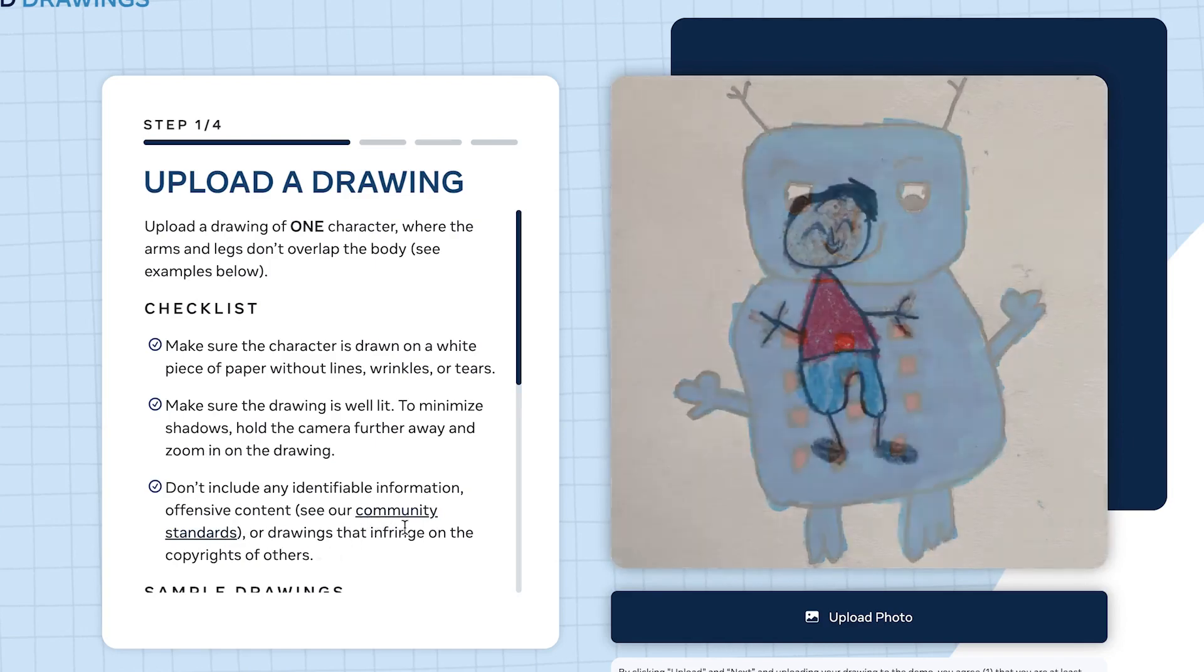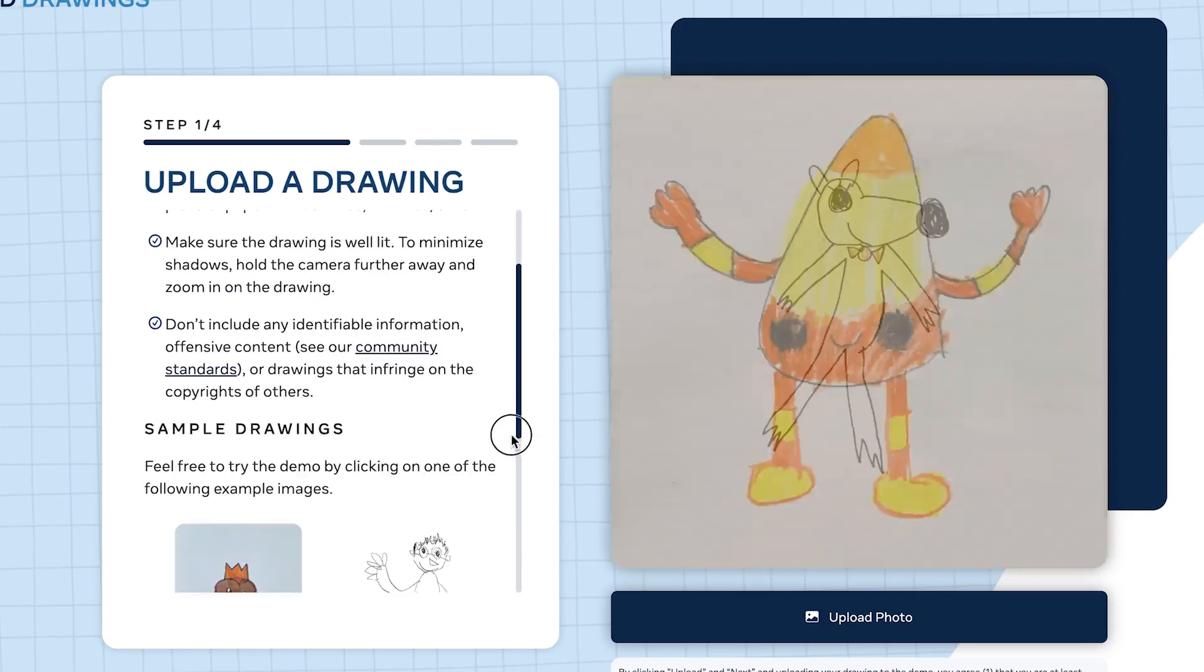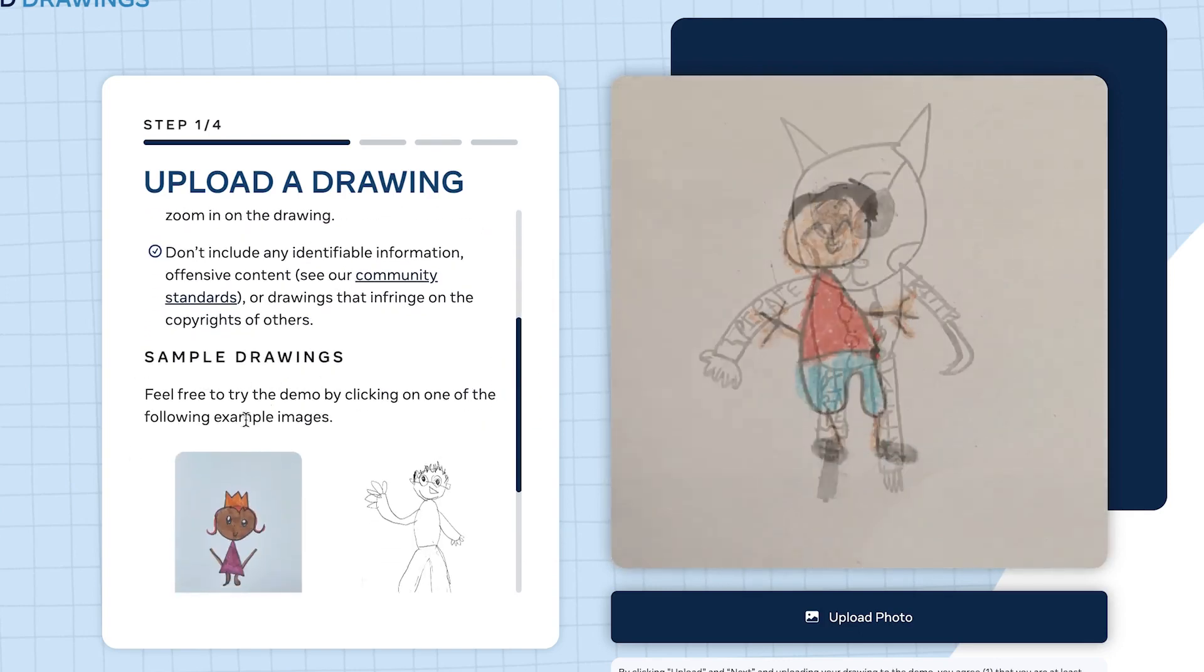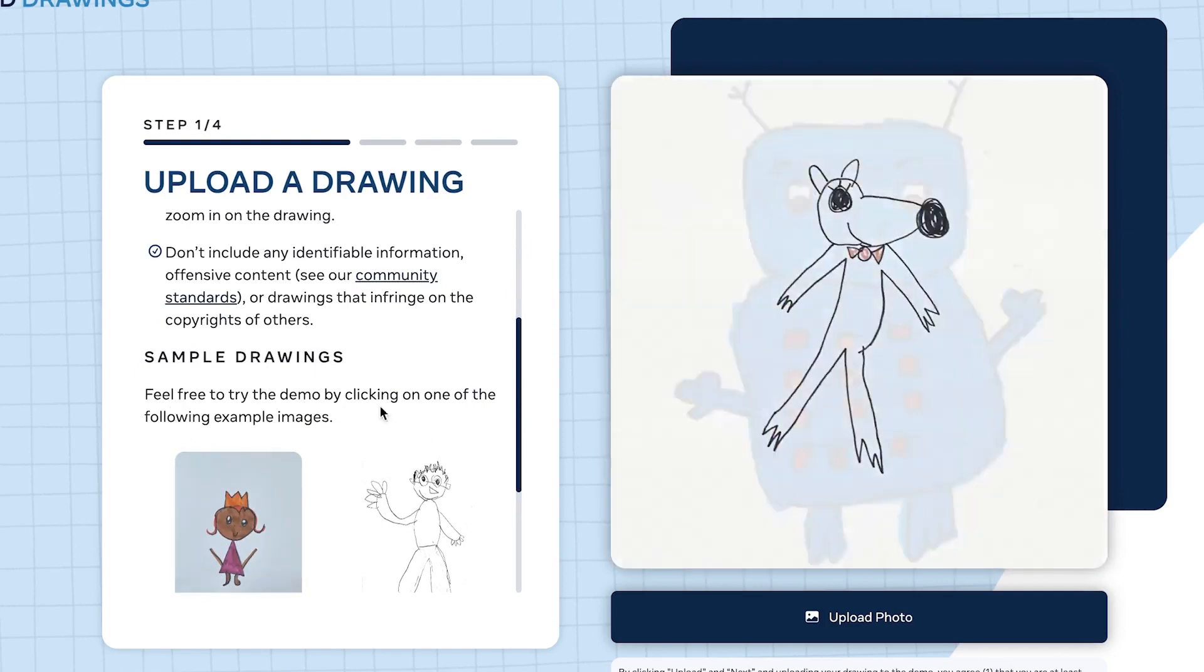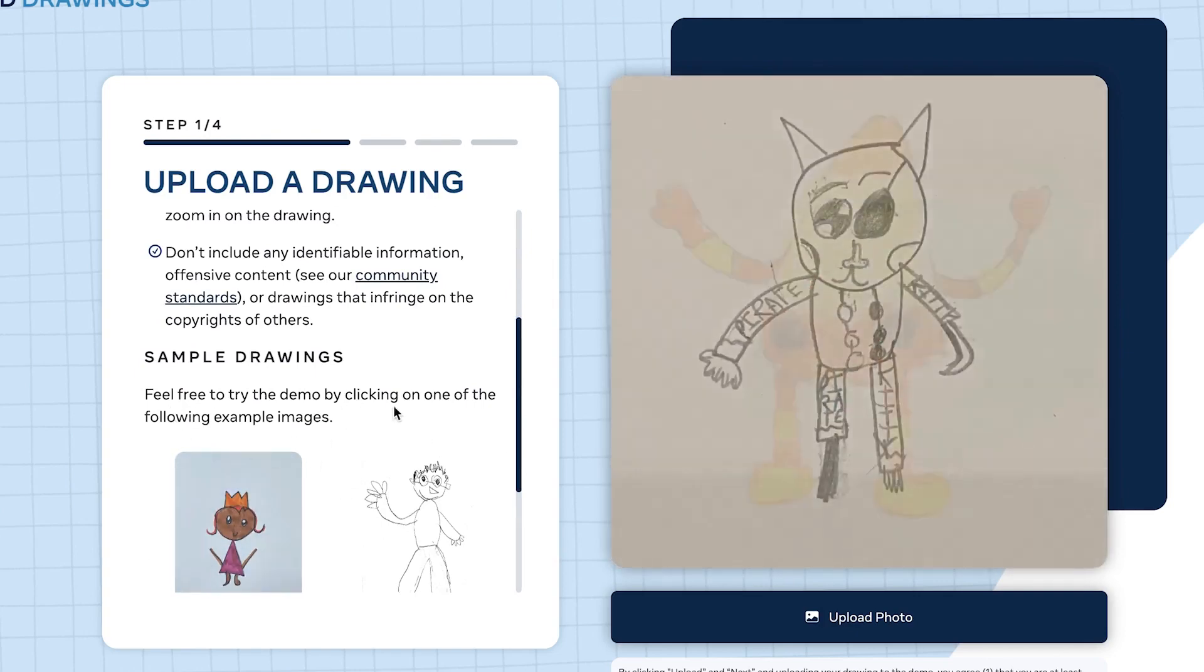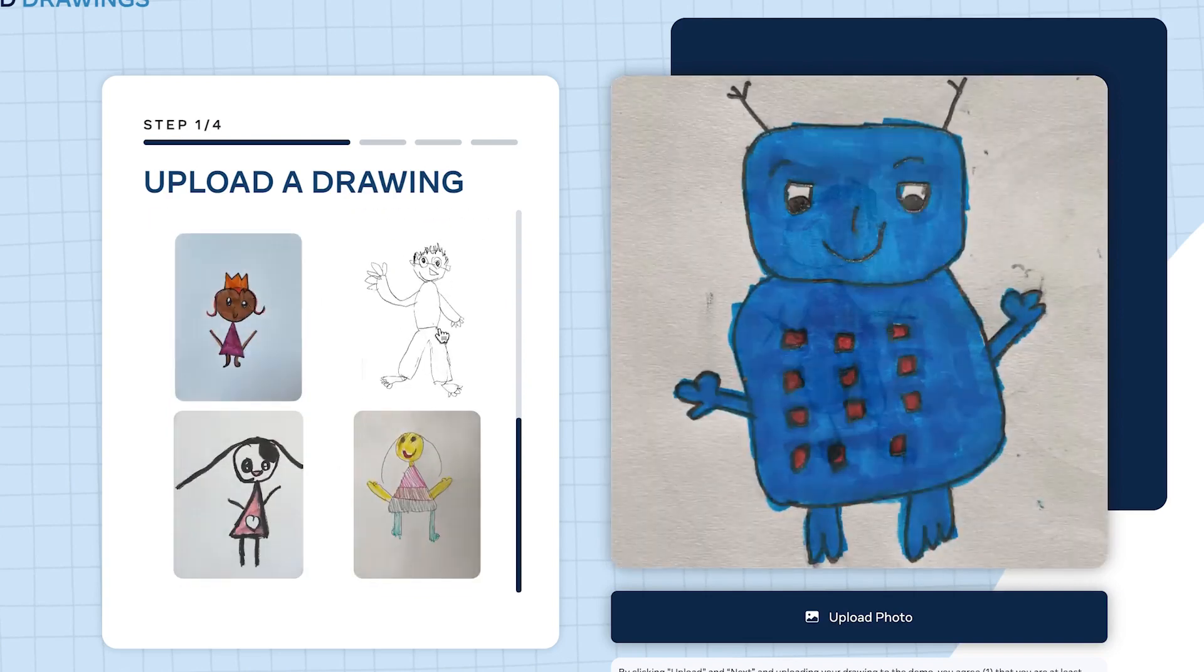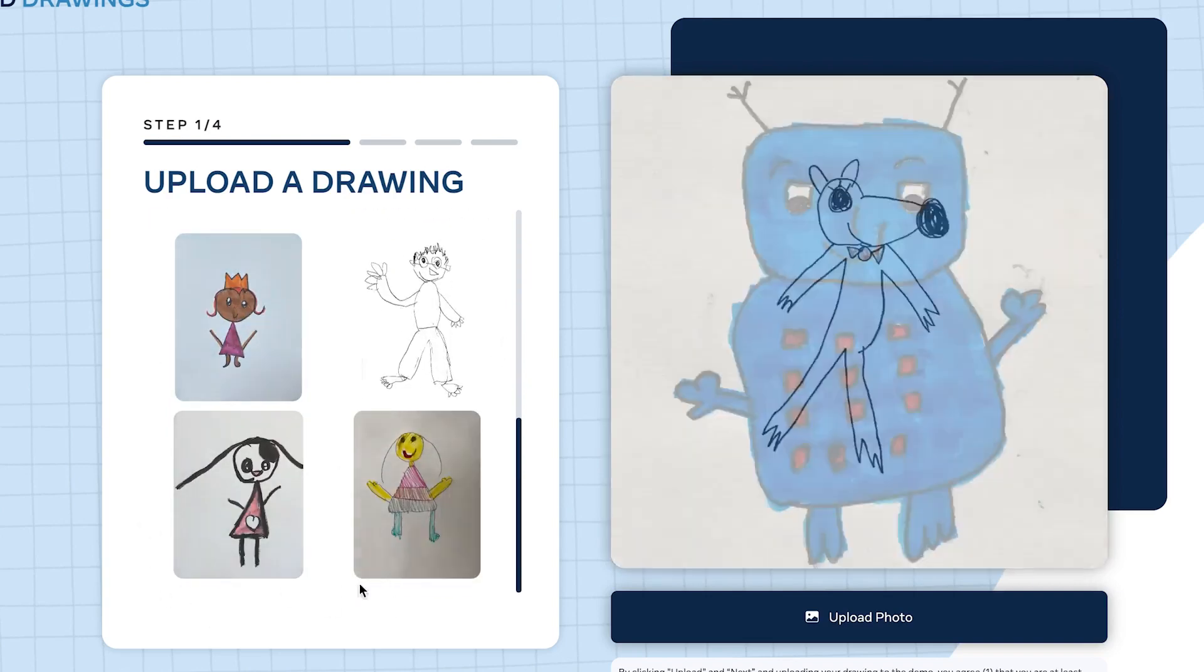Hold the camera further away and zoom in on the drawing. Don't include any identifiable information, offensive content - check the community standards - or drawings that infringe on copyright. These are sample drawings you can use.